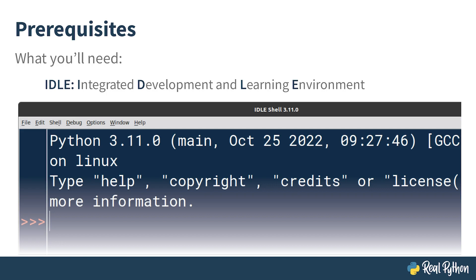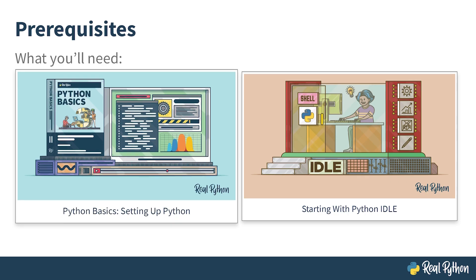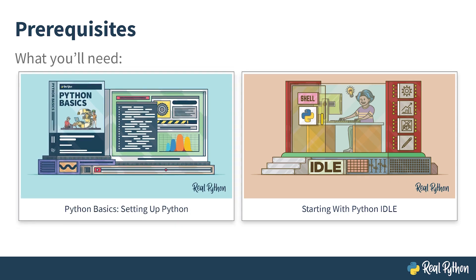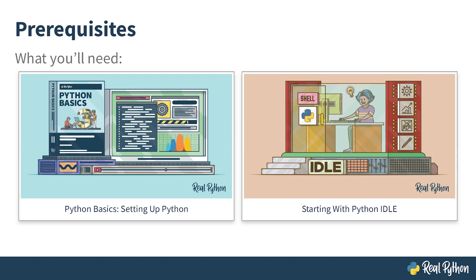But if you're having trouble finding it or are unsure how to use IDLE, then check out Setting Up Python, which is yet another course in the Python Basics series. If you wish to take an even deeper dive into IDLE, then you can watch Starting with Python IDLE or read the corresponding written tutorial.